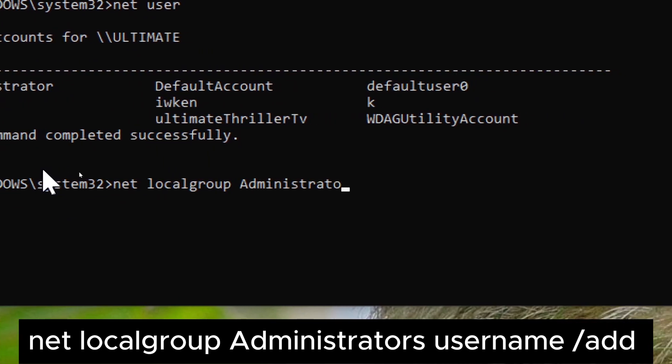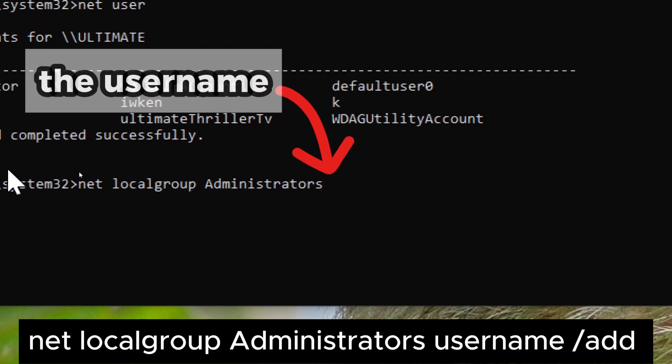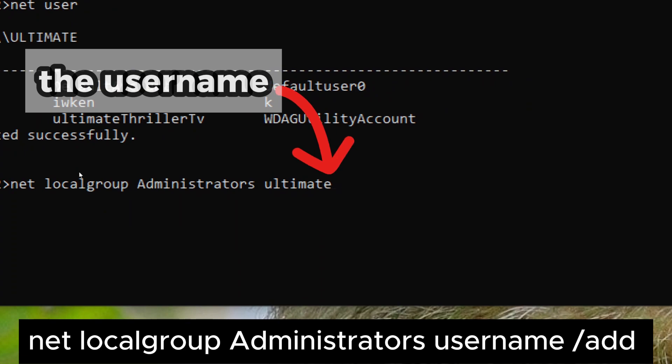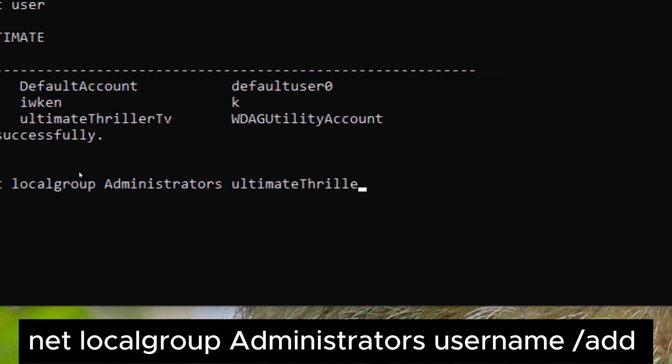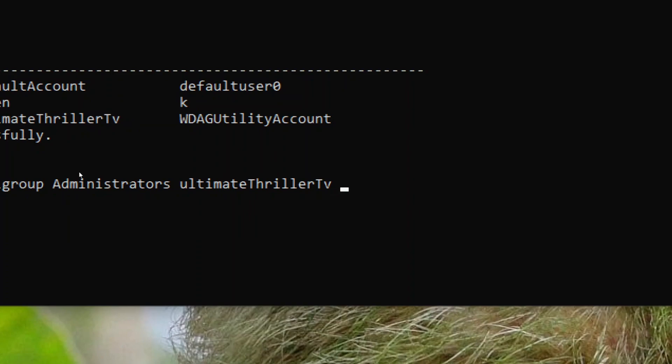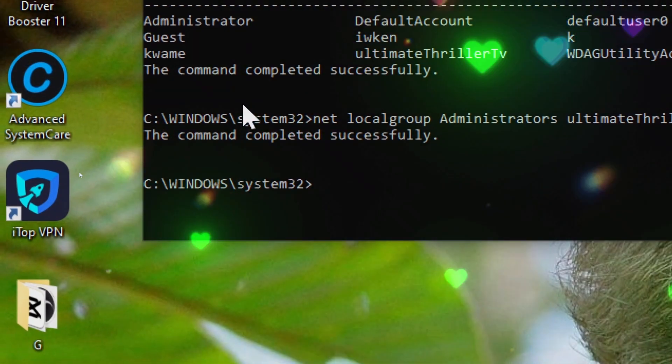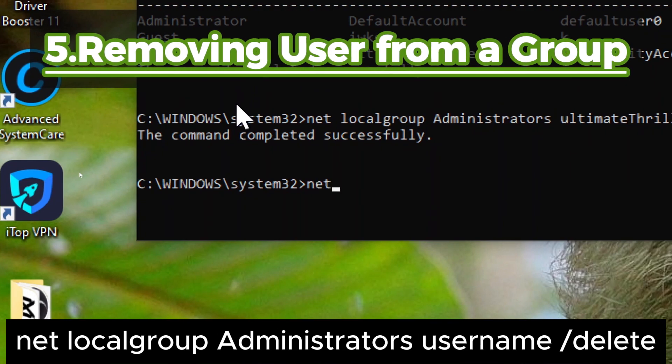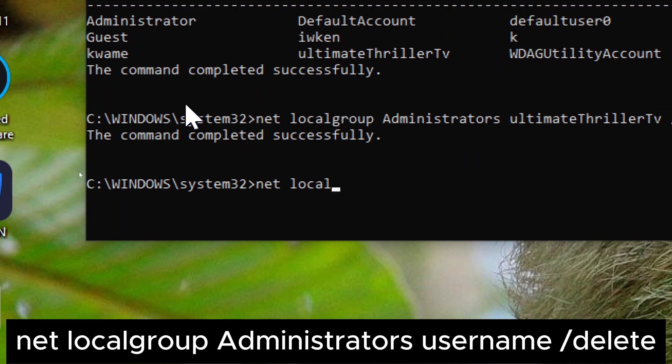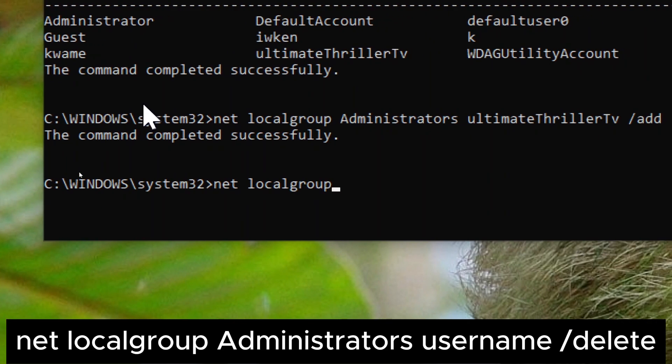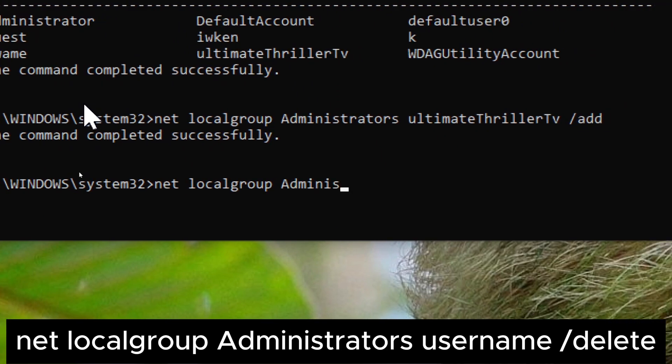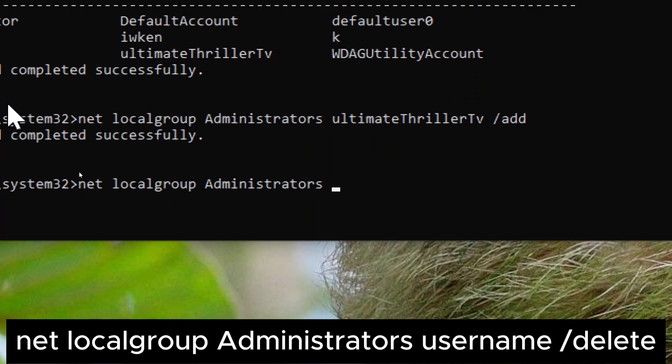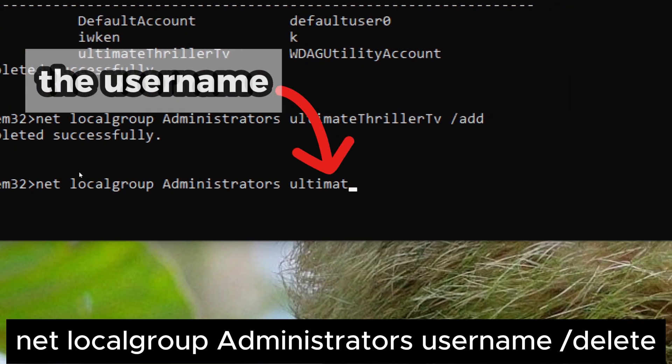5. To remove a user from a group, use the net local group command with the slash delete option. For example, net local group administrators username slash delete. Replace username with the name of the user account you want to remove from the group.